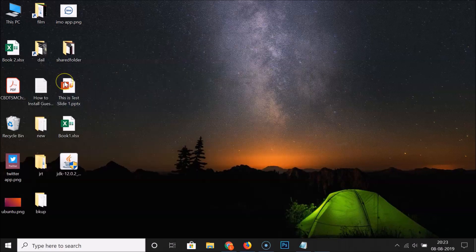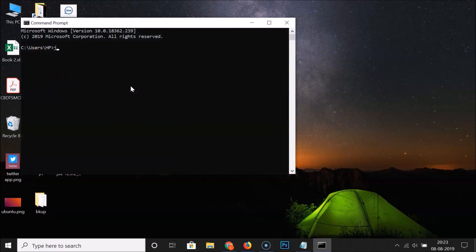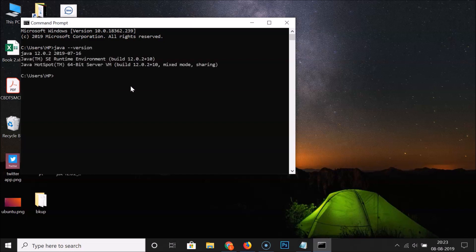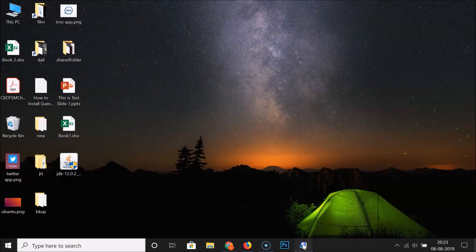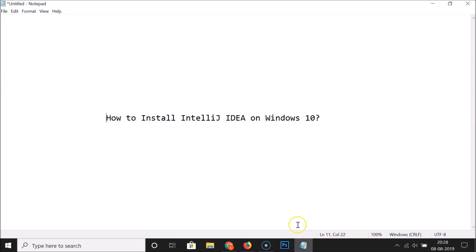Open the Command Prompt and type 'java --version' then hit Enter. Now I'm not getting that error and it shows the Java version: Java 12.0.2 is installed. The Java JDK is installed. Now let's install IntelliJ IDEA.